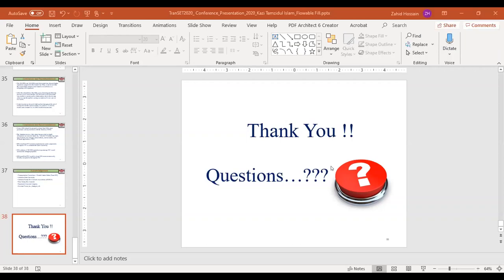The session host thanked the presenter and noted this concluded the last presentation of the session. Additional time was allowed for questions on the second presentation about the feasibility of roller-compacted geopolymer concrete containing recycled concrete aggregate. Attendees were thanked for joining today's session on concrete materials.